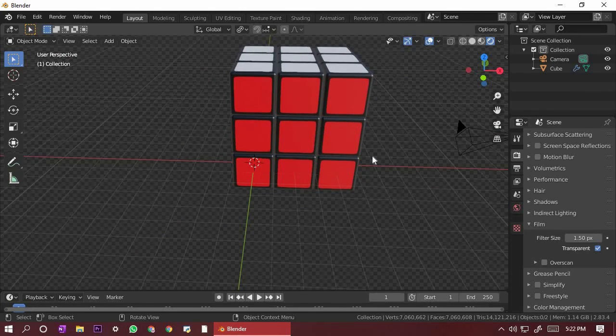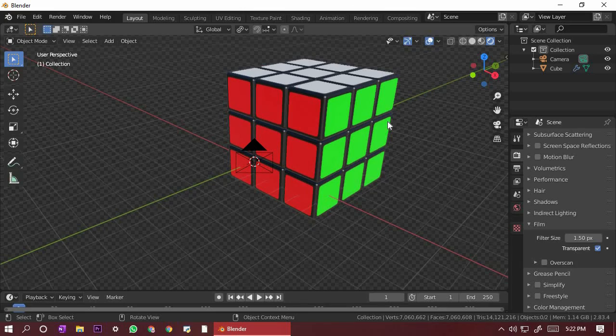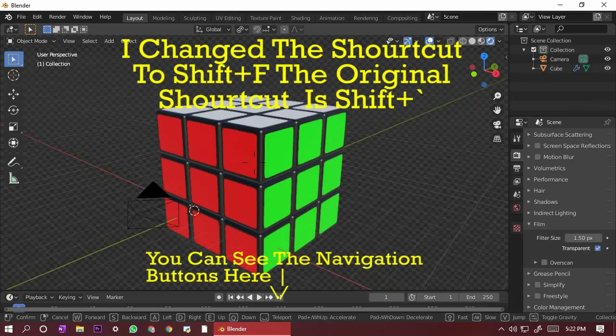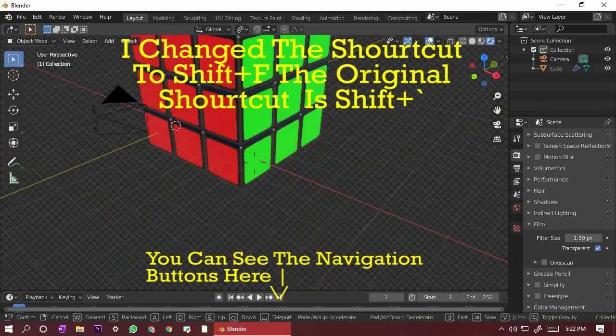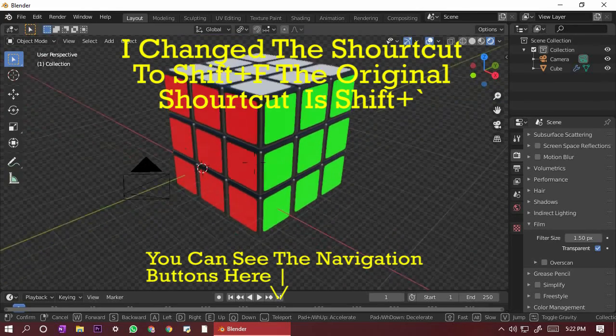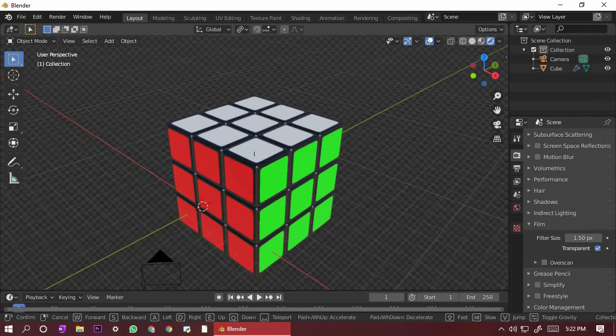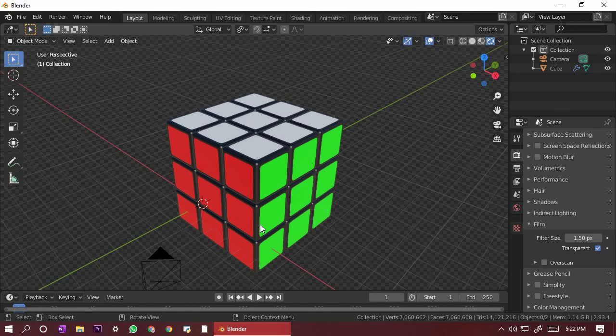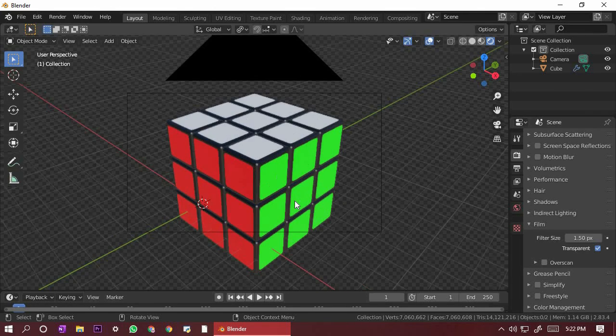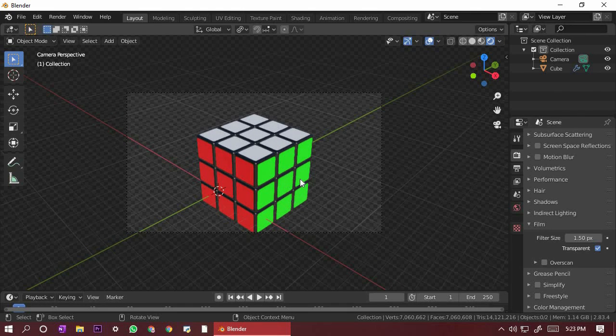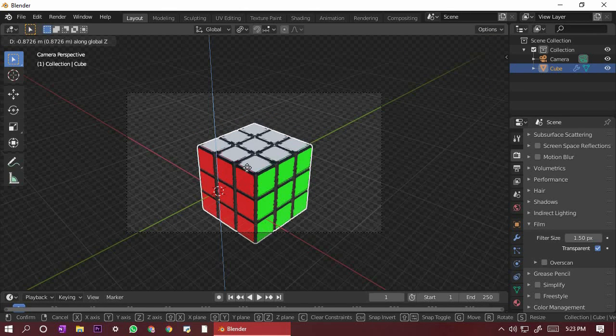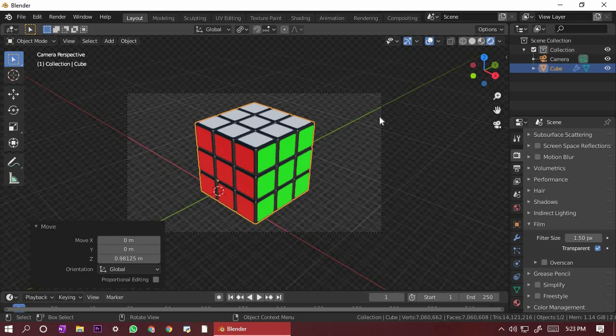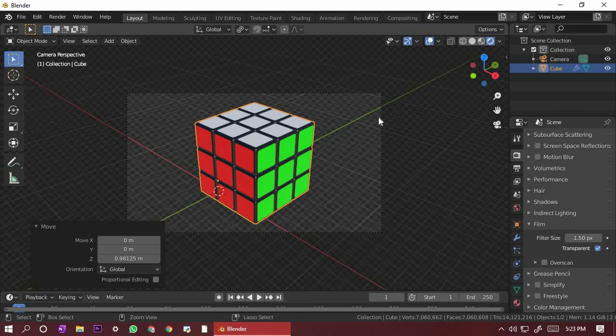Now we need to set the camera. We need to get an angle. Do Shift F, you can walk. E to go up, Q to go down, and then W, A, S, D like you are in a game. I'll put it just here. Now do Control Alt Zero. Select this, GZ, a bit up. And here is your Rubik's cube. It's so simple. In the next video I will tell you how to animate it. Thanks for watching, like, share, and subscribe. Bye.